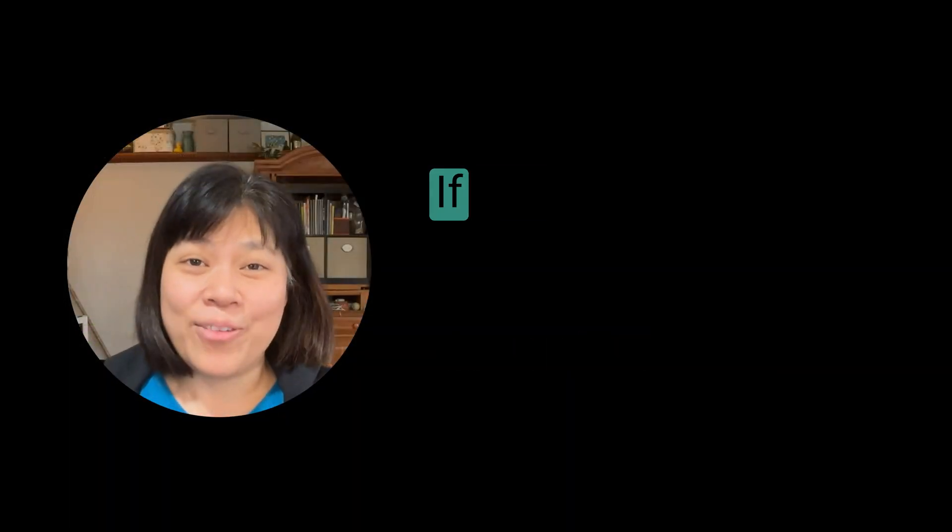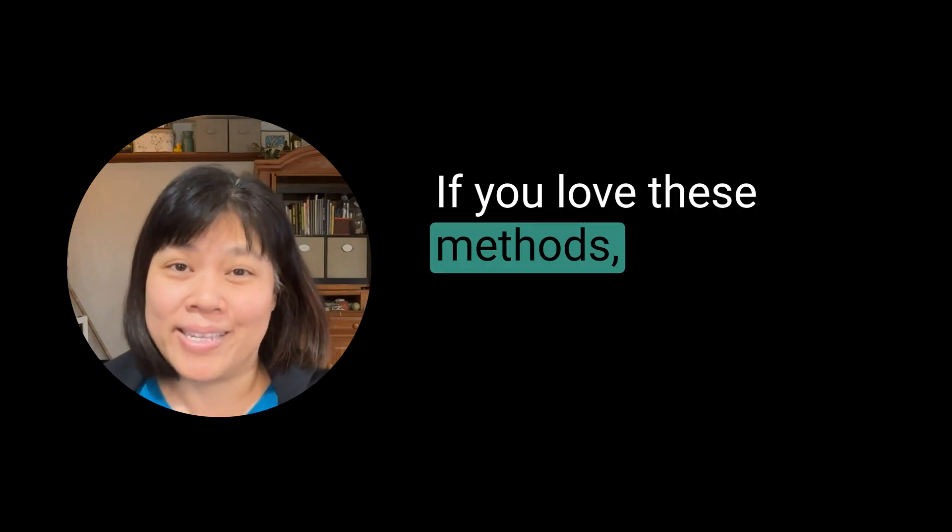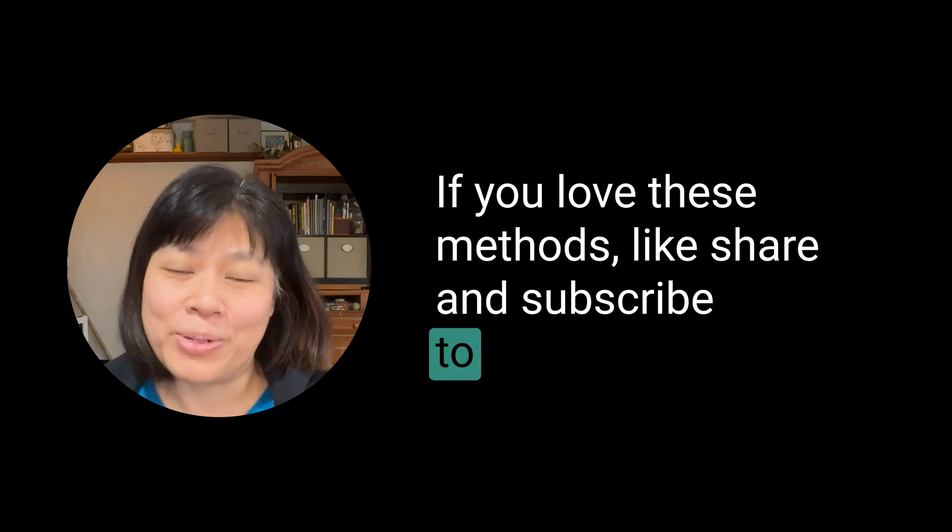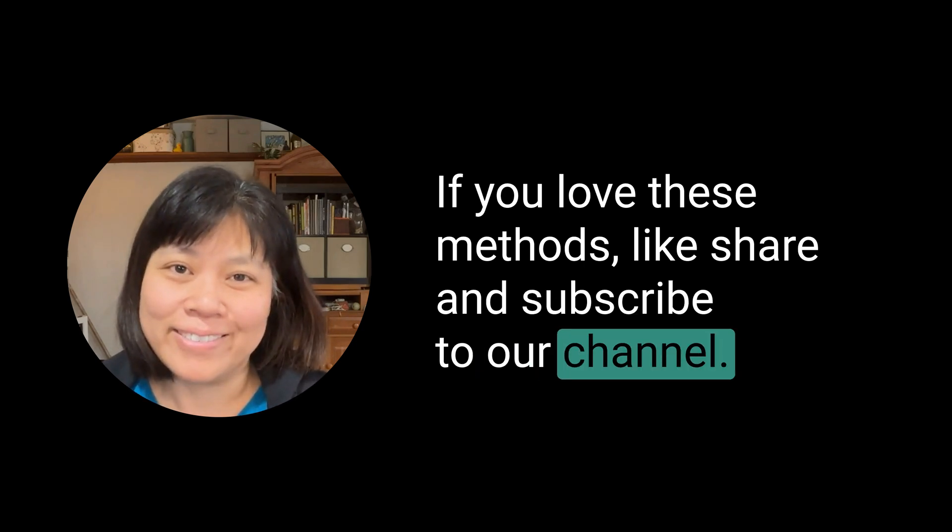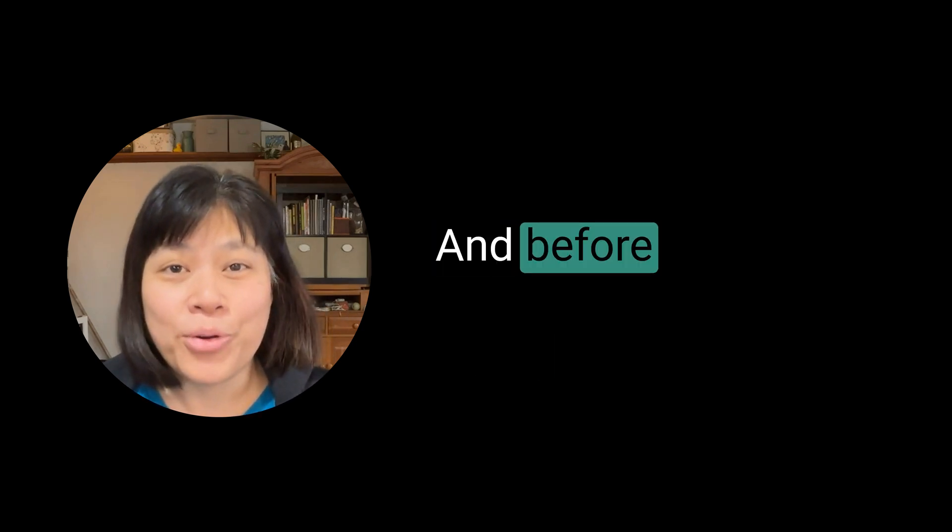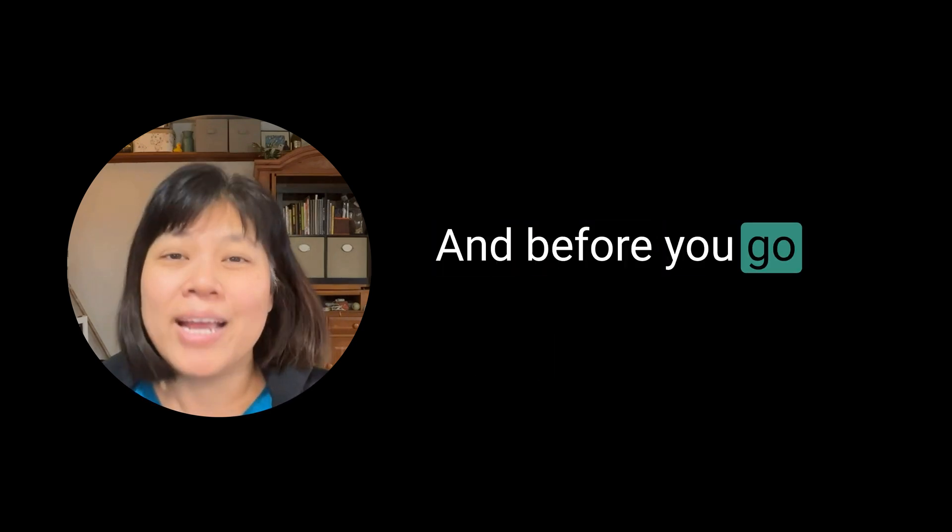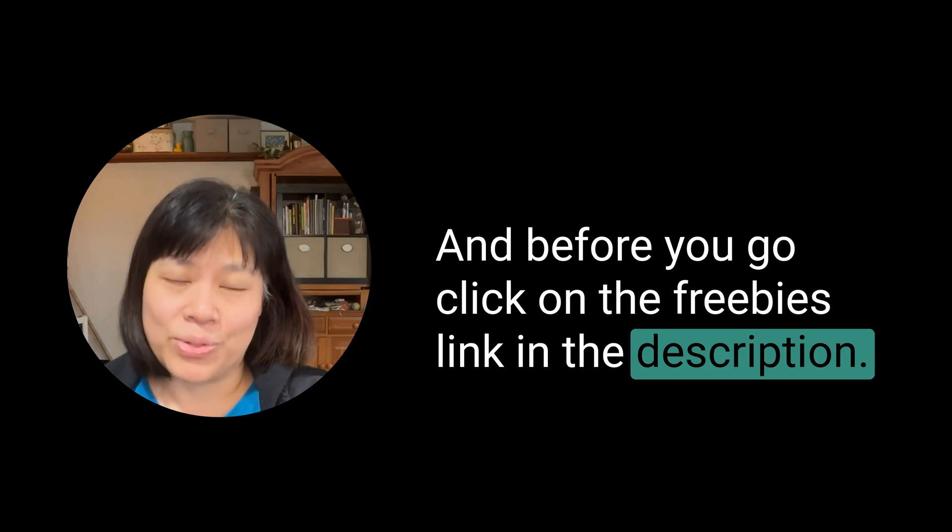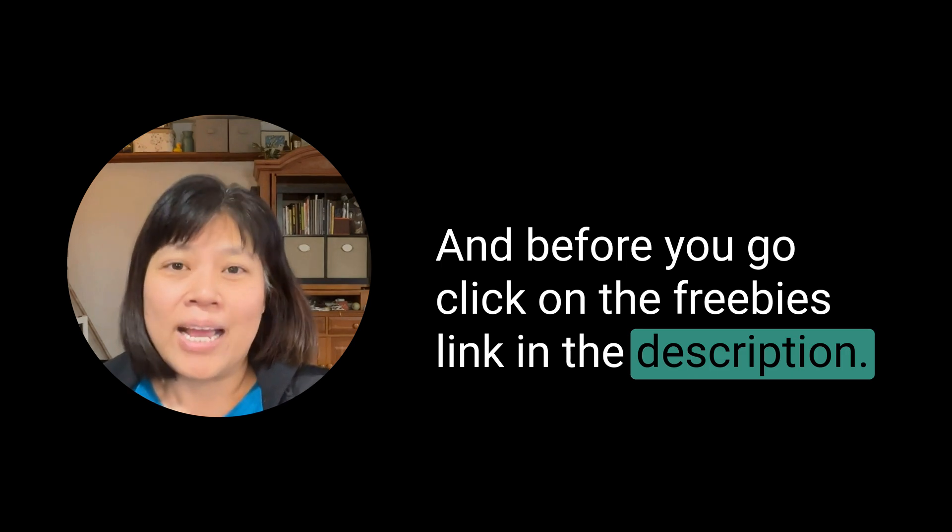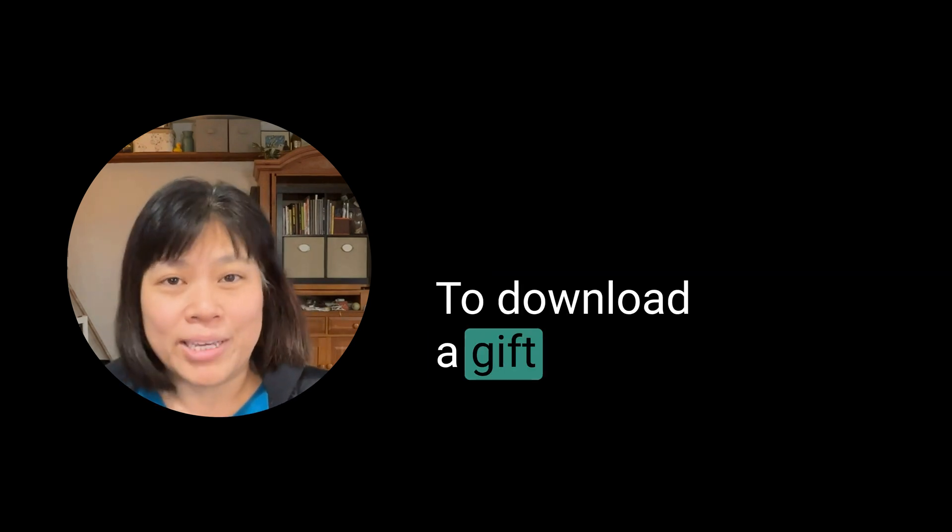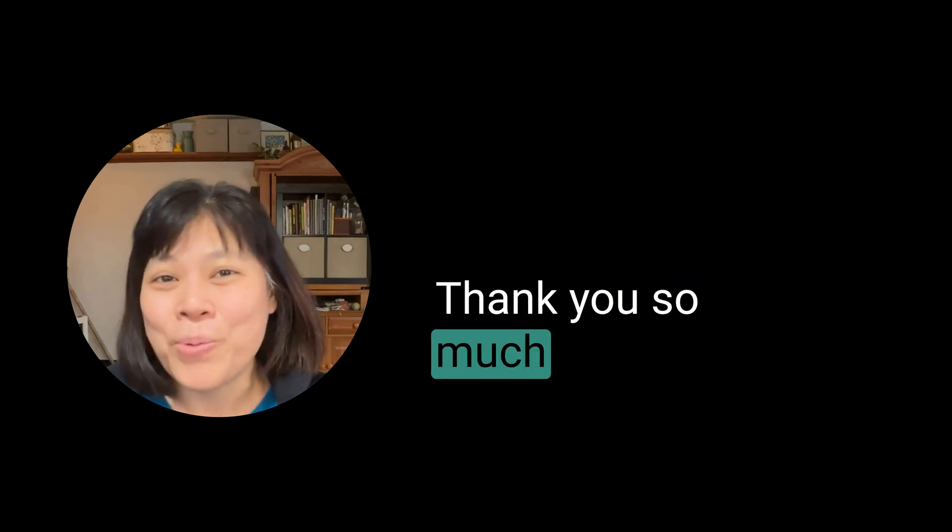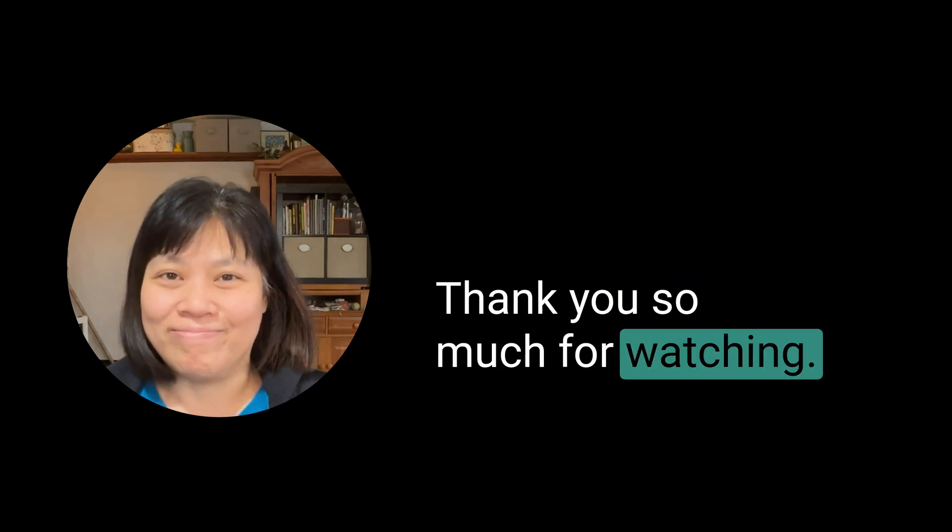If you love these methods, like, share, and subscribe to our channel. And before you go, click on the freebies link in the description to download a gift from us. Thank you so much for watching.